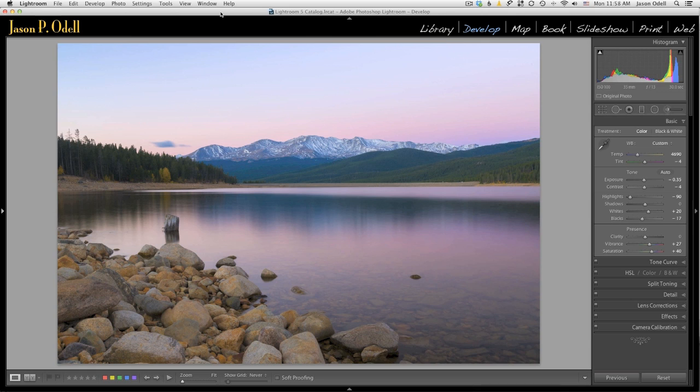But sometimes you'll find an adjustment that's too strong when you apply it with a global slider. In Lightroom, all of the sliders in the basic panel here are what we call global adjustments. They're applied to the entire image.